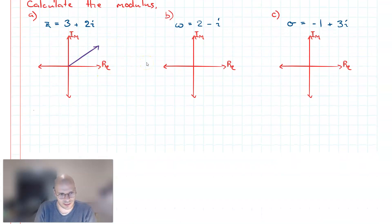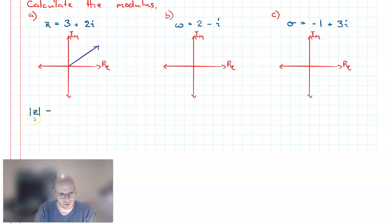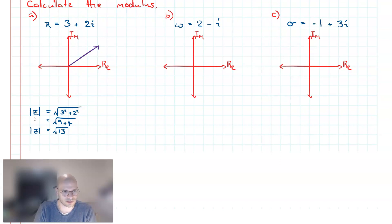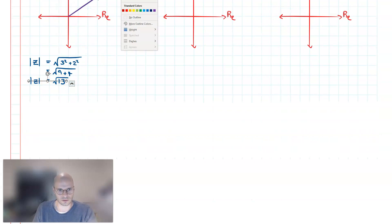Calculating the modulus for this complex number: I can denote the absolute value of z using straight brackets, then use Pythagoras's theorem to calculate the magnitude. So it's going to be the square root of 3 squared plus 2 squared, which evaluates to the square root of 9 plus 4, giving us the square root of 13. This is the modulus for z.